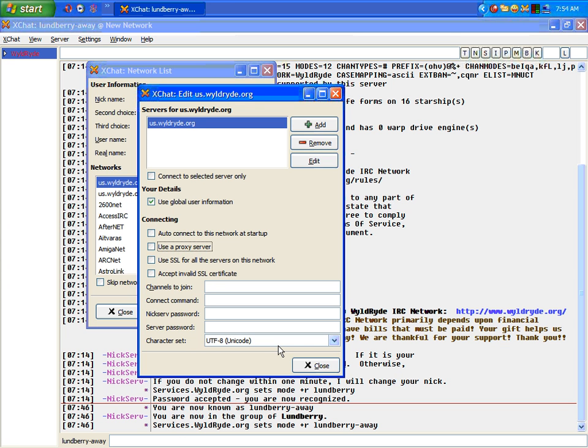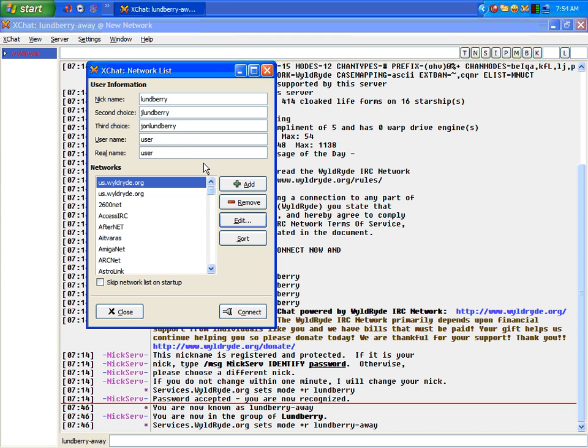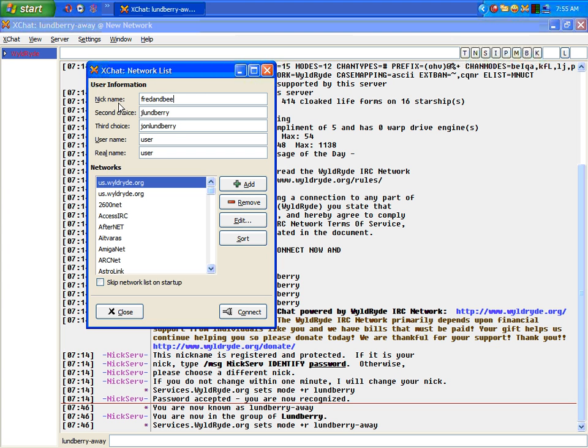Now, as you can probably see, there are five lines down here. Those we're going to deal with in just a minute. But we need to do a few other things first. So now that we have that all set up, we want to choose a nickname. For our purposes, I'm going to use a completely different nickname. So I'm going to go with Fred and Beans. Now that we have Fred and Beans, we're going to hit Connect.